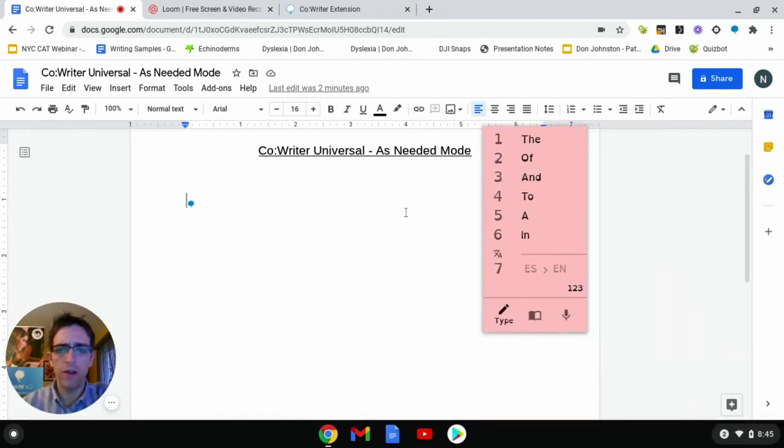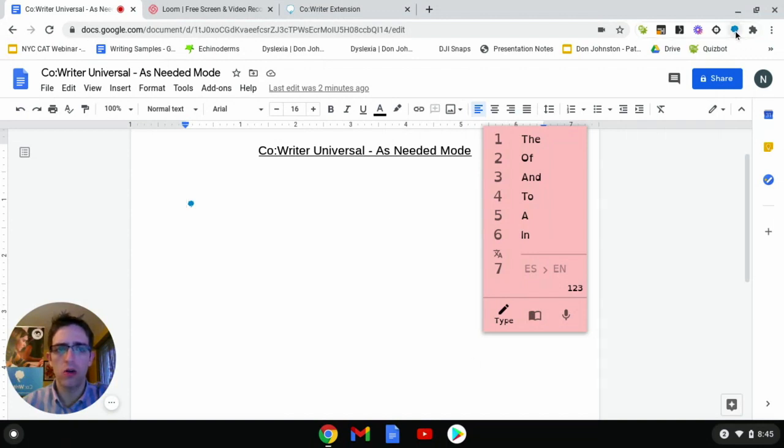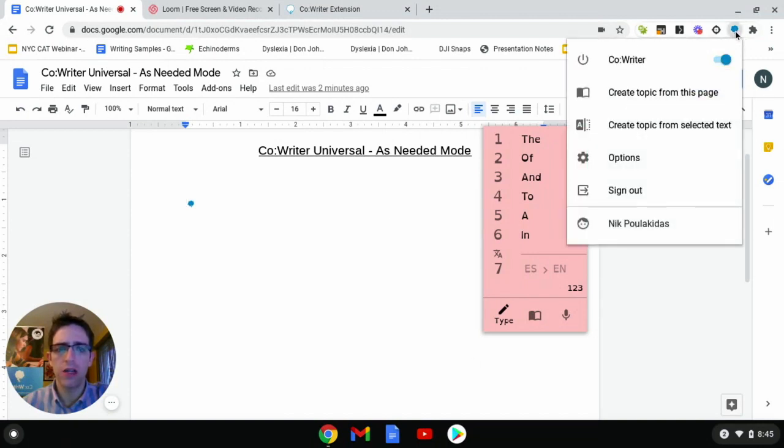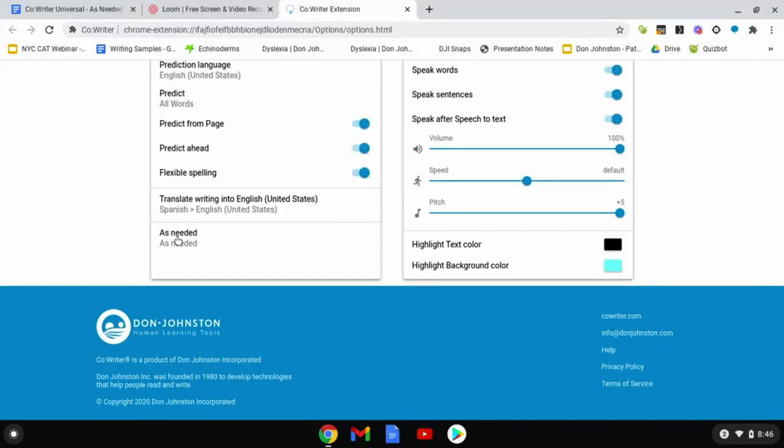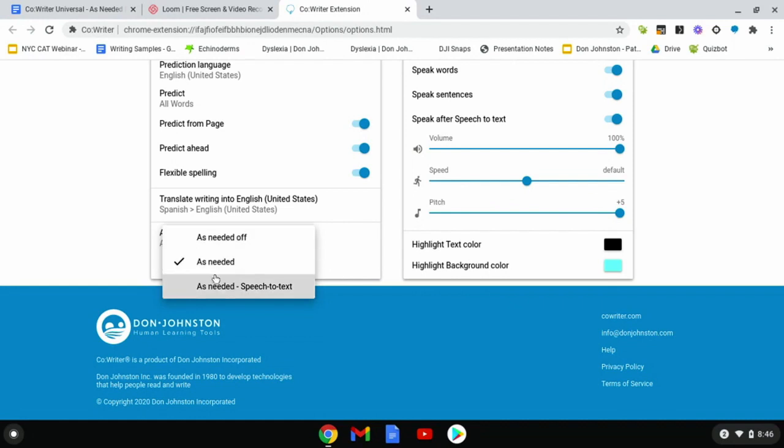We do have another feature built into our As Needed mode, so let's take a look at that as well. We're going to select our CoWriter extension icon, select Options, and scroll back down to the bottom into our As Needed menu. We're going to turn on the As Needed speech-to-text.